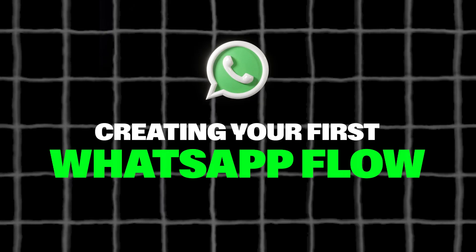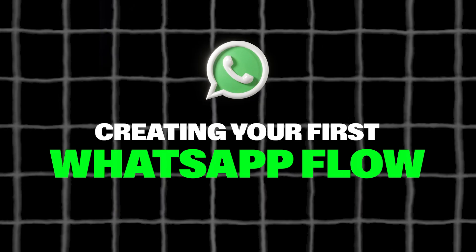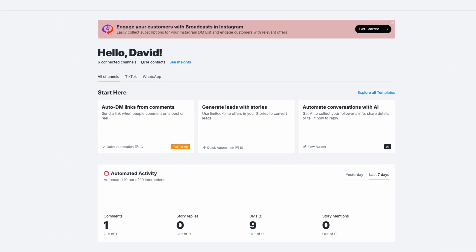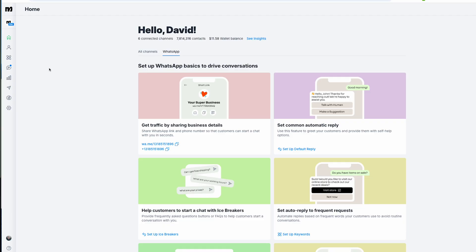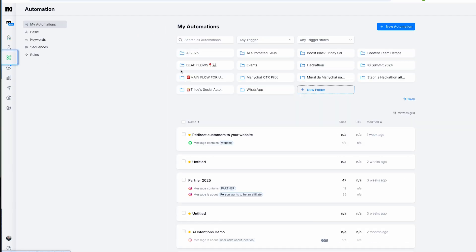First things first: log into your MiniChat account. If you don't have one yet, pause this video, sign up, and then come back—we'll wait. Once you're in the automation section, it's time to begin.